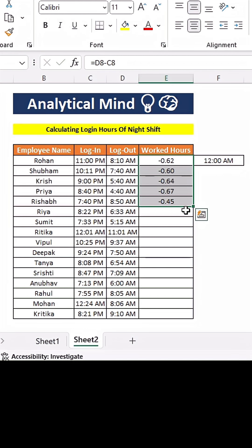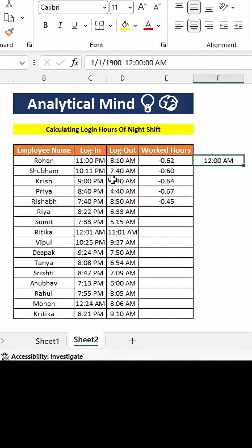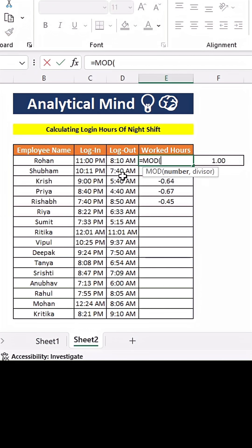The negative result occurs because timings in Excel are represented by fractions — 1 represents 24 hours in Excel, or 12am. So if we subtract the morning timings from the evening timings, it will give a negative fraction. To fix this, we will use the MOD function, which returns the remainder of a dividend and divisor.